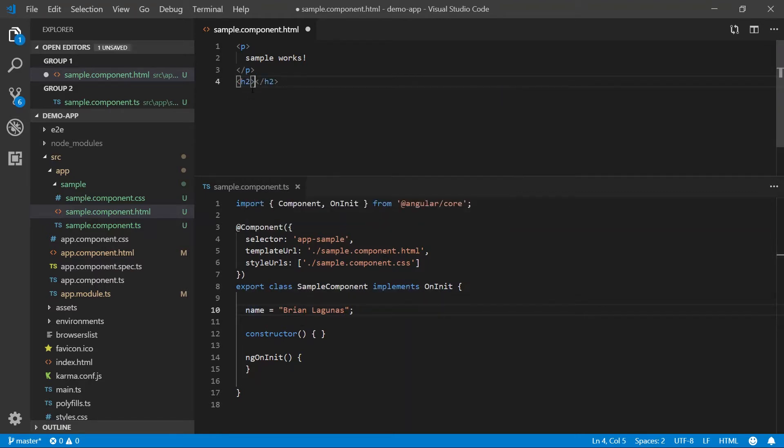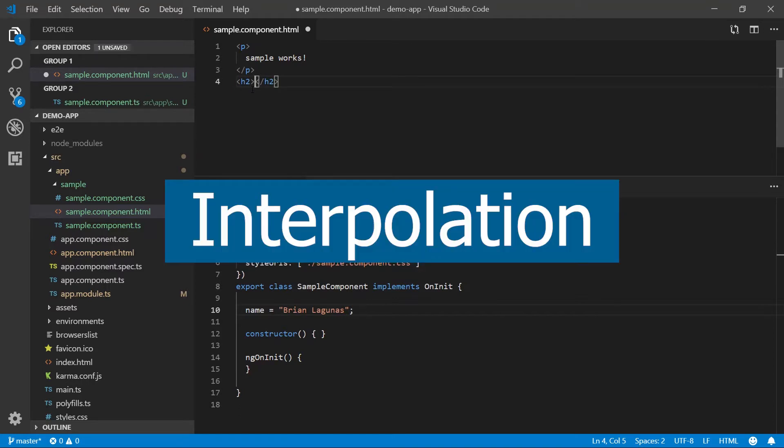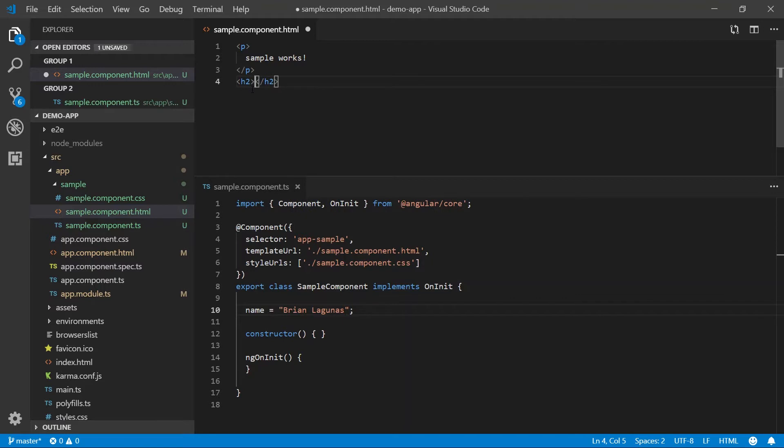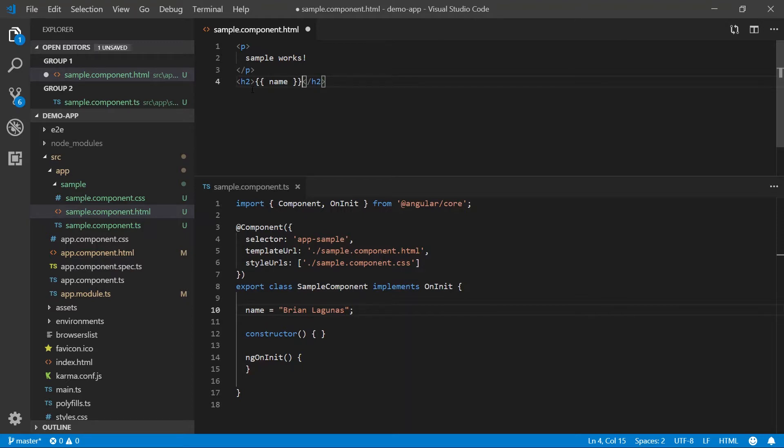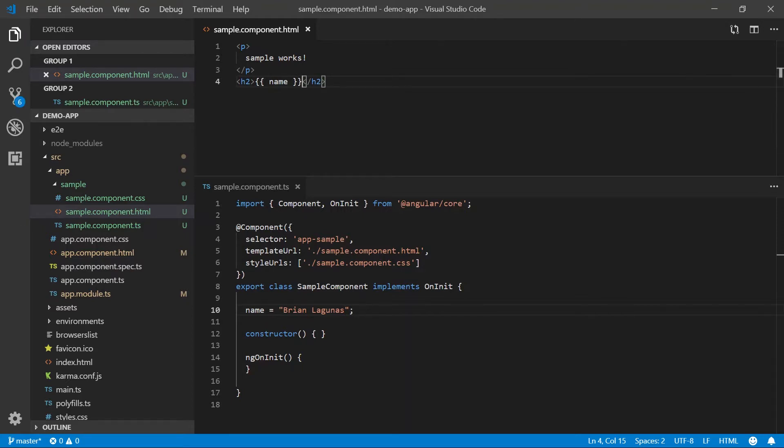Let's start by creating an H2 tag. And now we're going to use what's called interpolation to create a one-way binding. We do that by typing double curly braces, the name of the property, which in this case is name, and we're going to close off with two closing curly braces. We're going to save and run the application. And boom, as you can see, we have successfully data bound the HTML to the name property in our class.